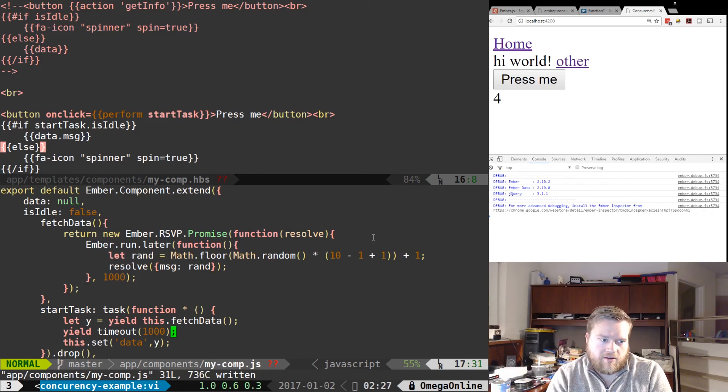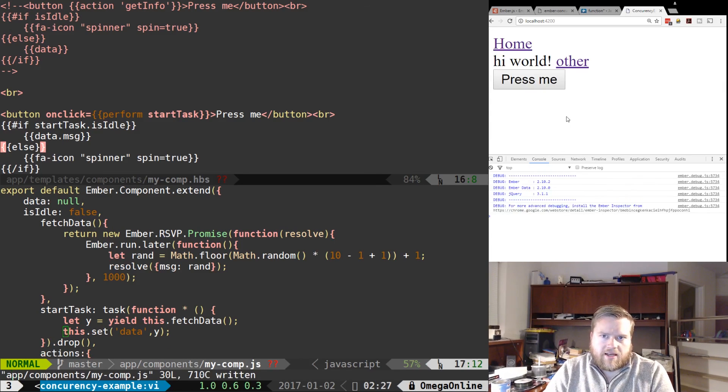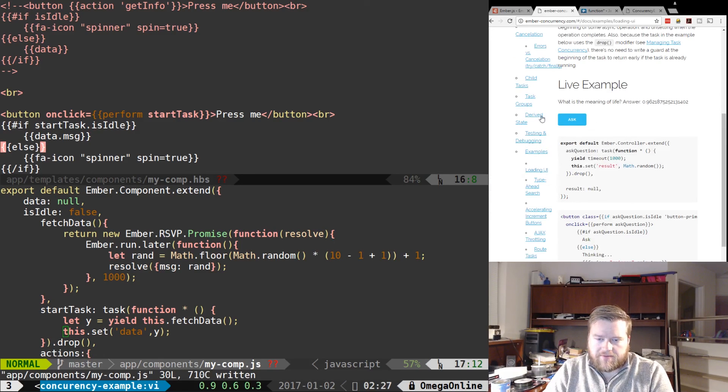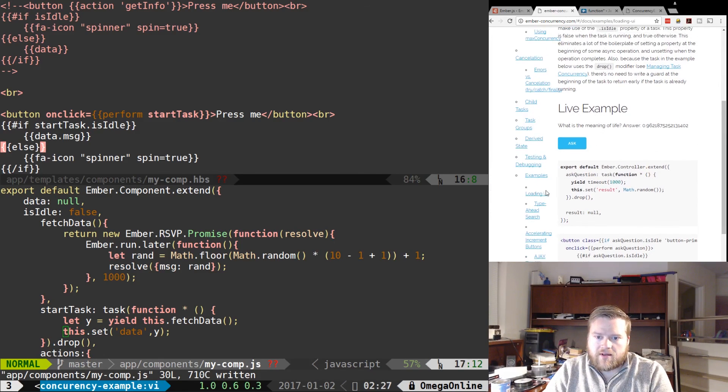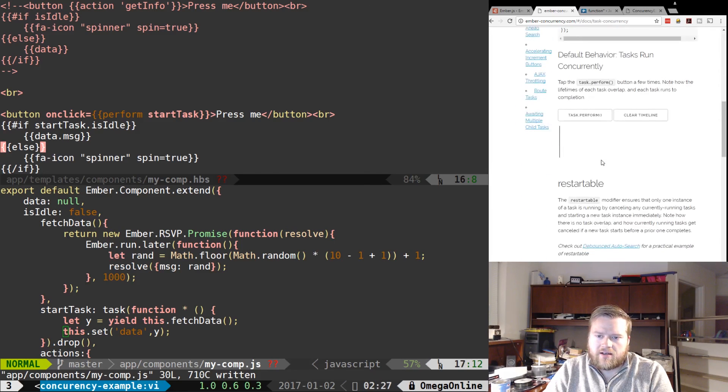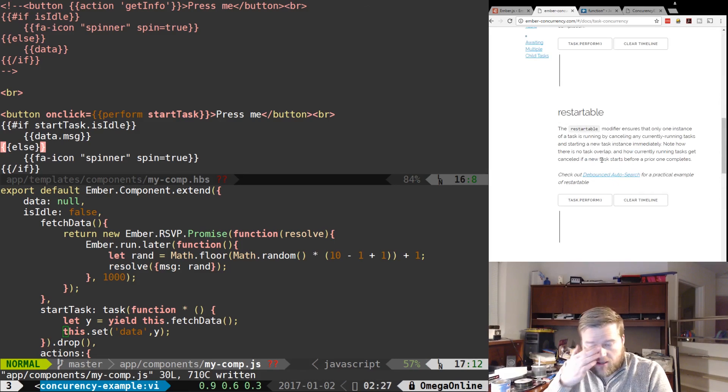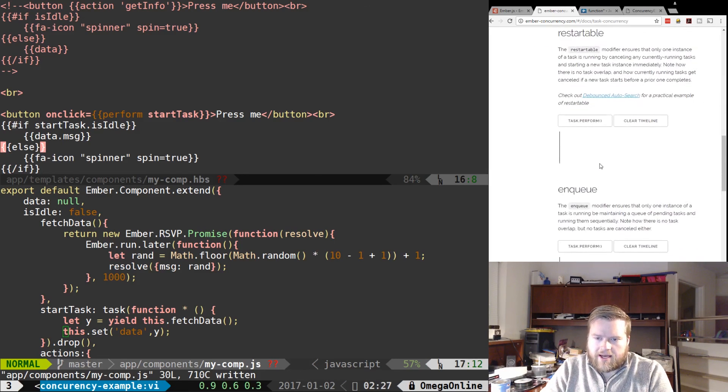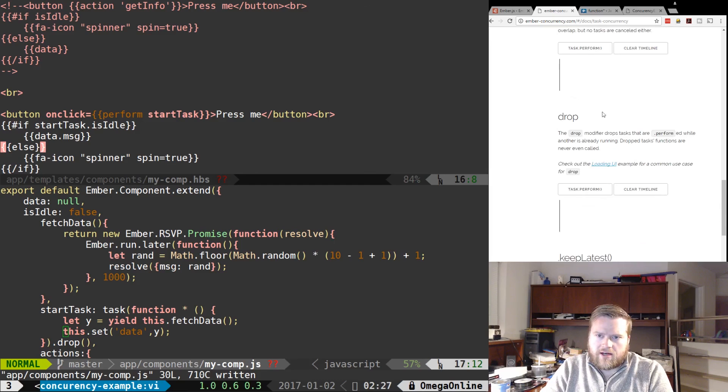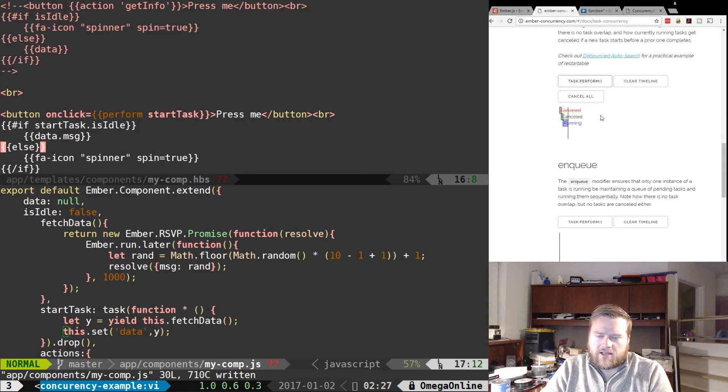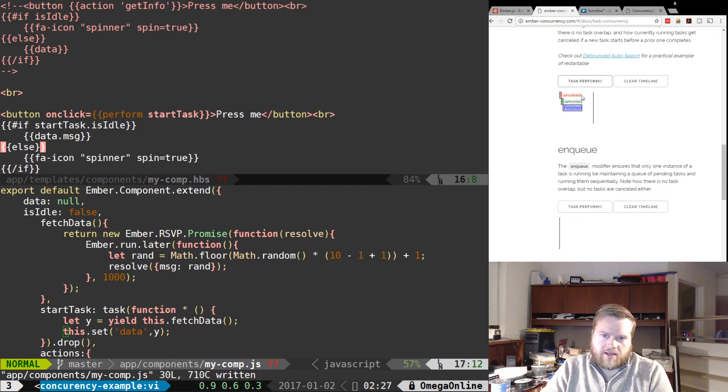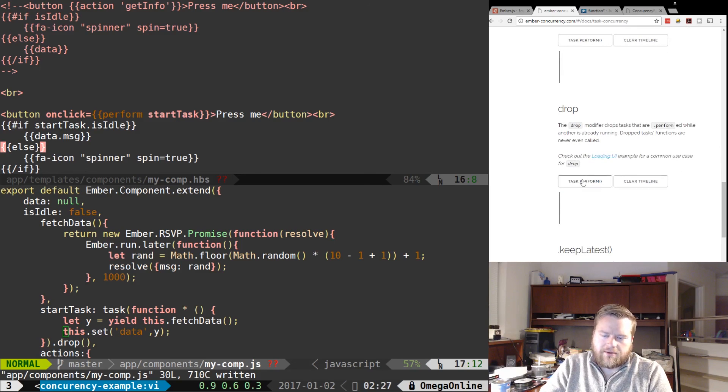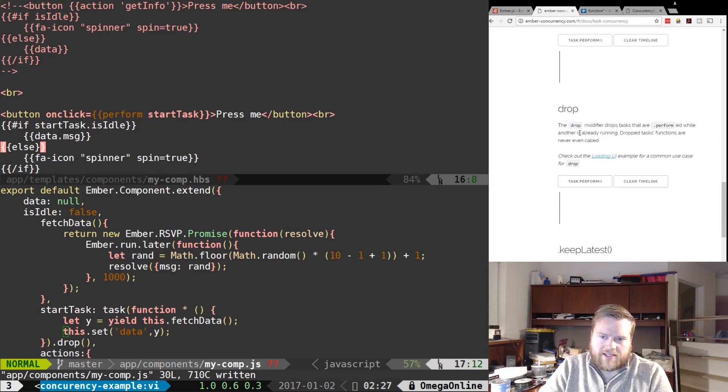And finally if you look at the docs and we look at the loading UI and managing task concurrences, here is what everything does. You can actually have a restartable and you can have it in queue and you can drop. And you can actually look at how it works here. So if you double click on it, it cancels the first two, the third one runs. Drop modifier drops the tasks that are performed while another one is running. So that's everything there.